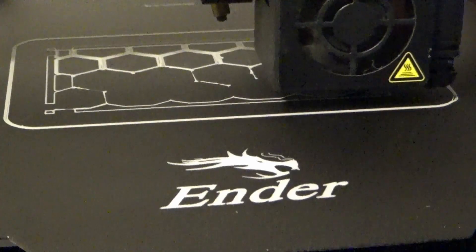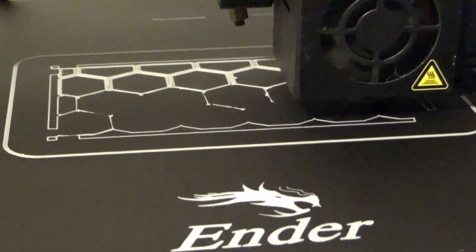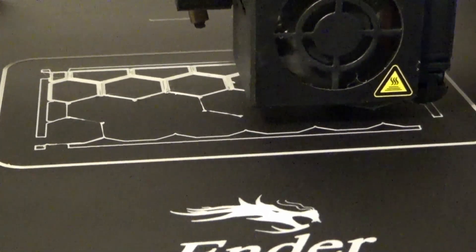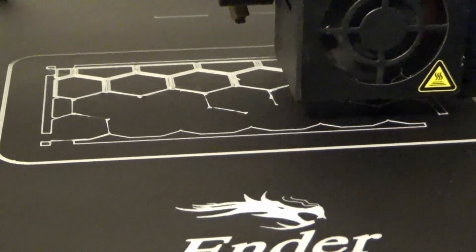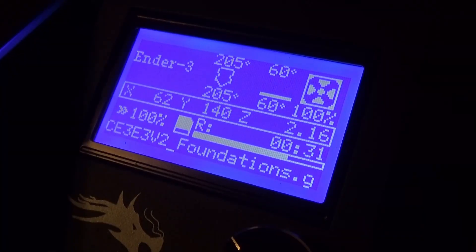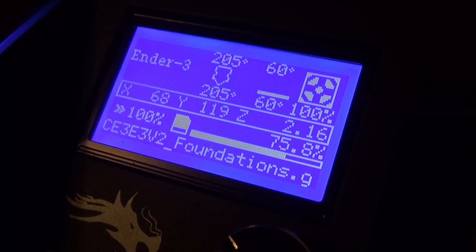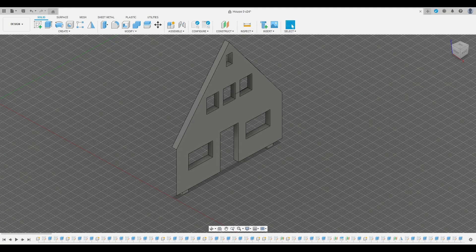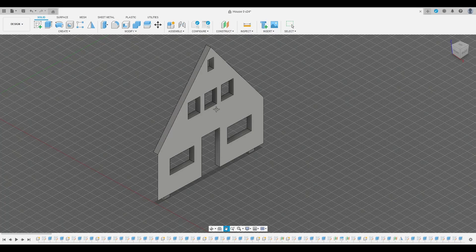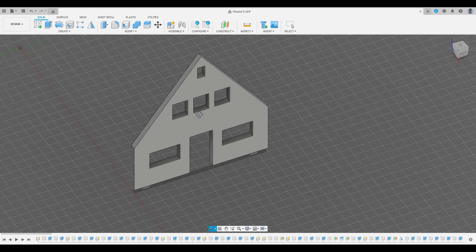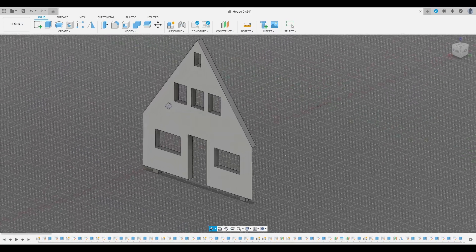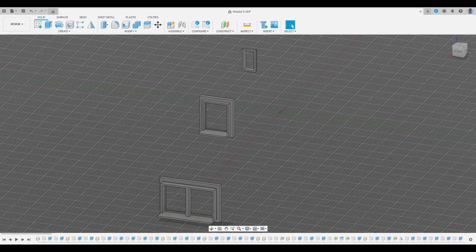Now every house begins with a foundation, and oh man why is this so loud? And then the next one I made is the front wall with holes for the window frames and where the door would be.